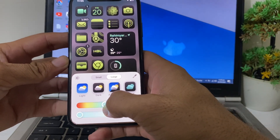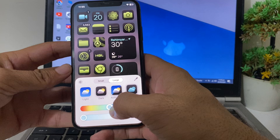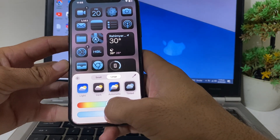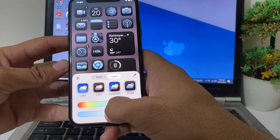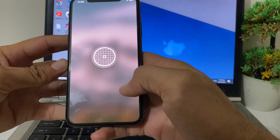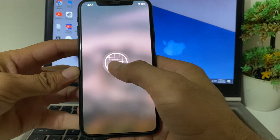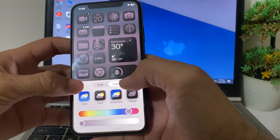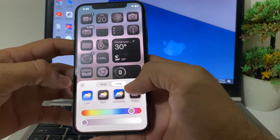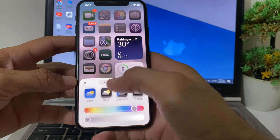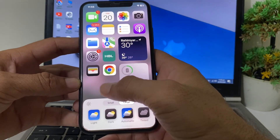You can select any color of your own choice. Here I am selecting Light, and you can see the color options available to choose from.